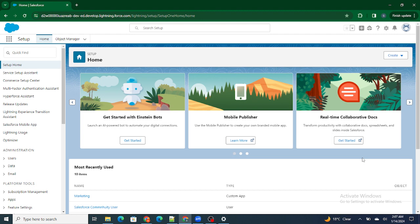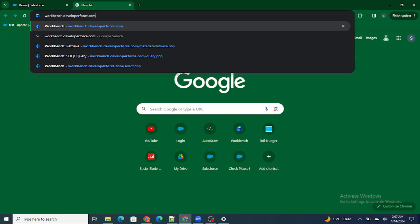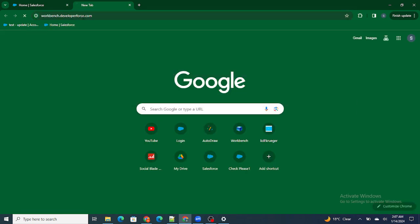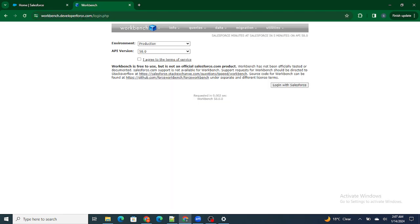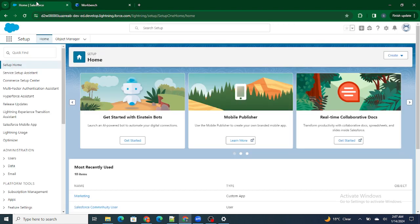So how do I log in to it? If you want to log in to Workbench, you can just go to workbench.developer.salesforce.com.